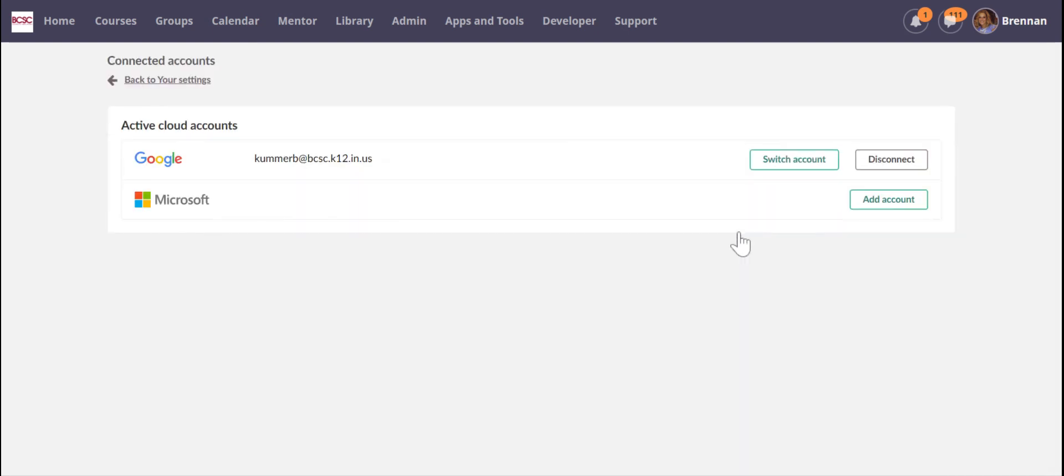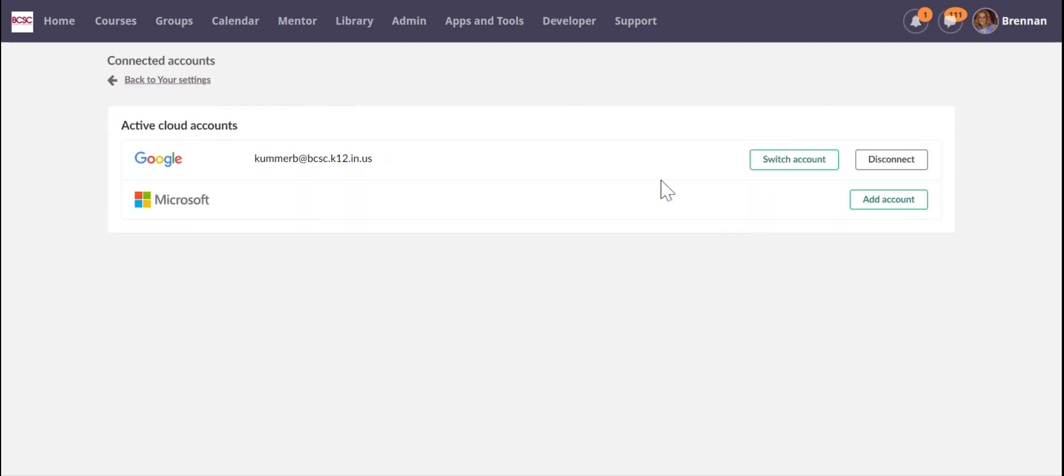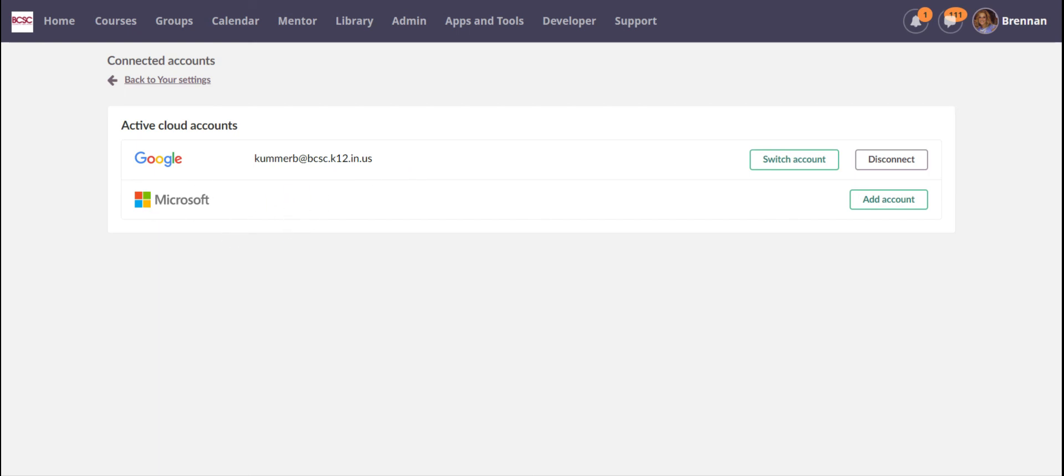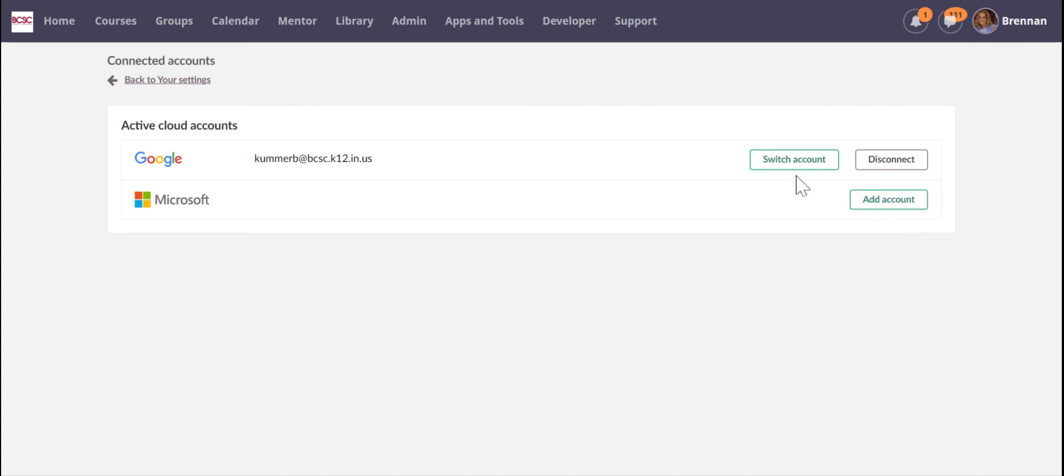So you can connect other cloud accounts with It's Learning. You see here I already have my Google account connected. This is really helpful if you ever want to just quickly add things from your Google Drive onto your account or if you have a Microsoft account as well. So if you don't have your Google account connected yet you can click add account and select your BCSC Google account and then give it permission.